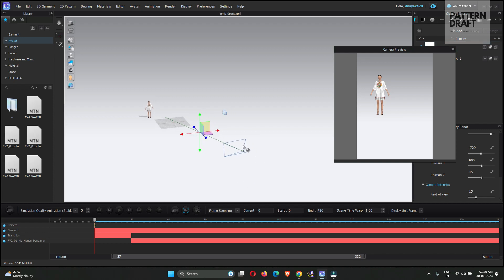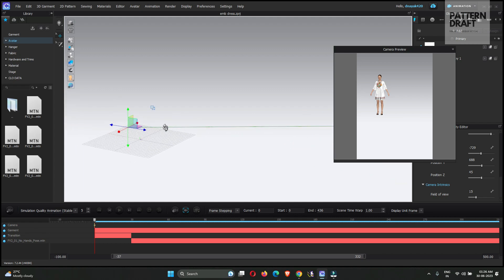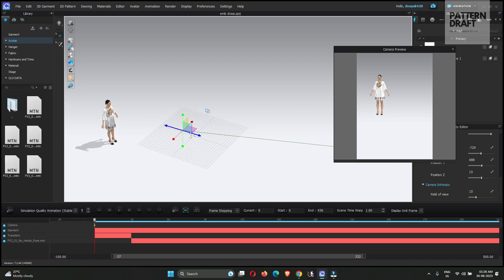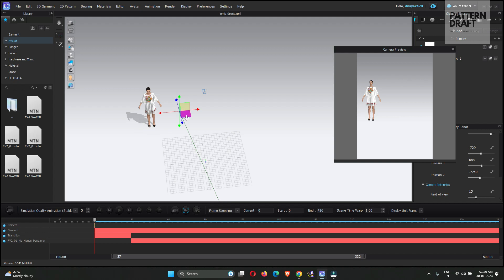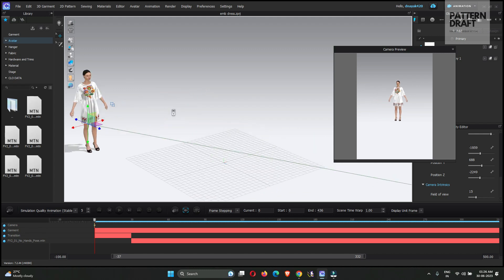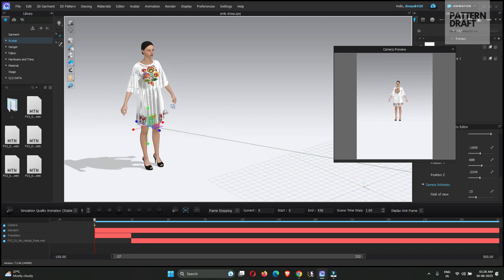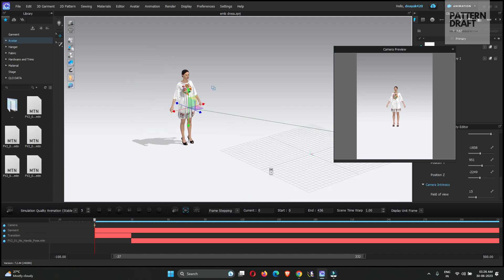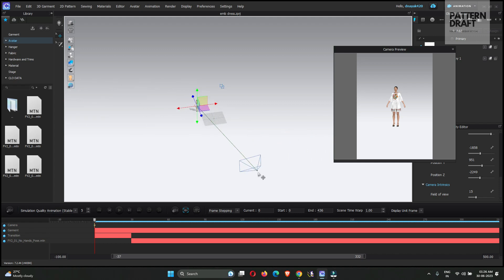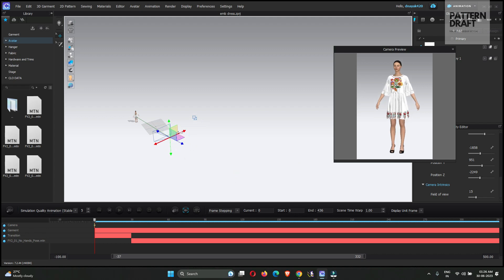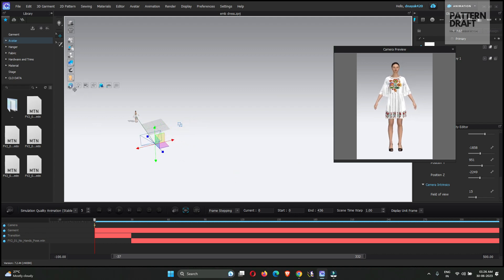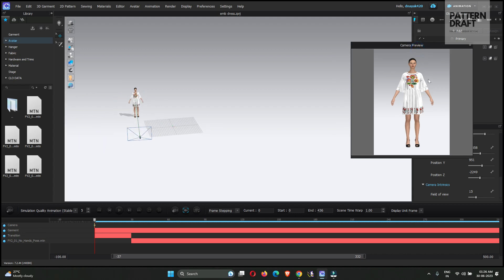So this is the camera and this is the point. We can adjust this point by dragging, or we can also use the shortcuts. Just drag in the center of the model. And now we will use the camera. Just close. So this is the first keyframe.